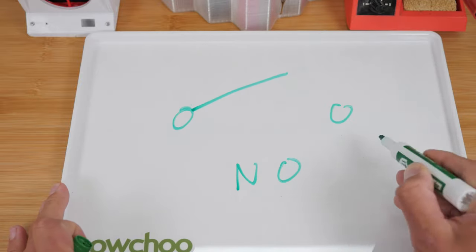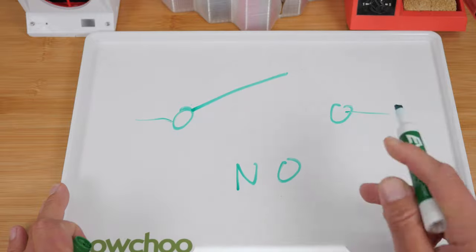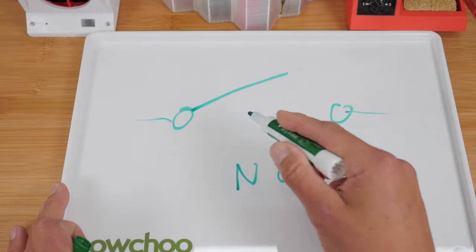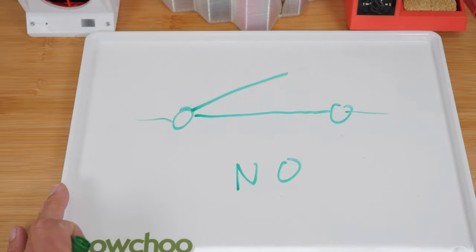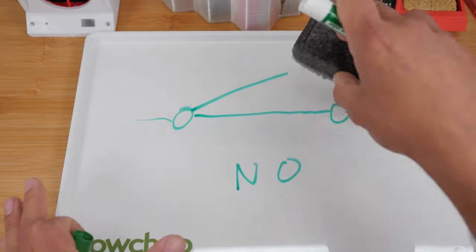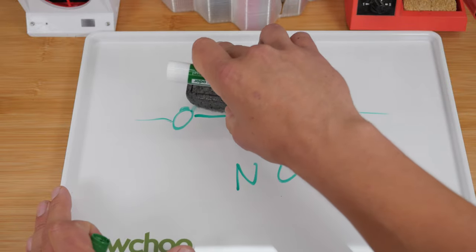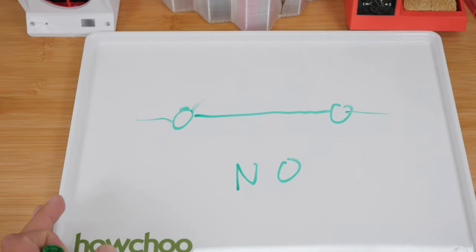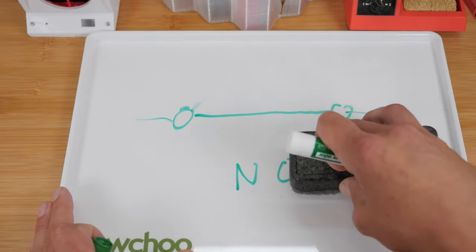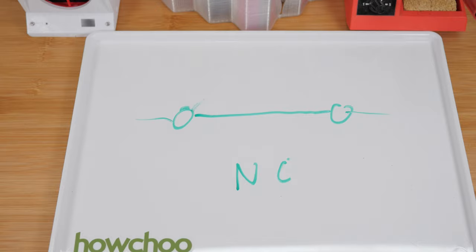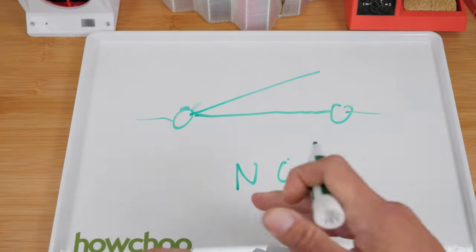The switch is open, right? And then when you press the power button, it closes it. Now this is actually a normally closed circuit. And when you press the power button, it opens it.